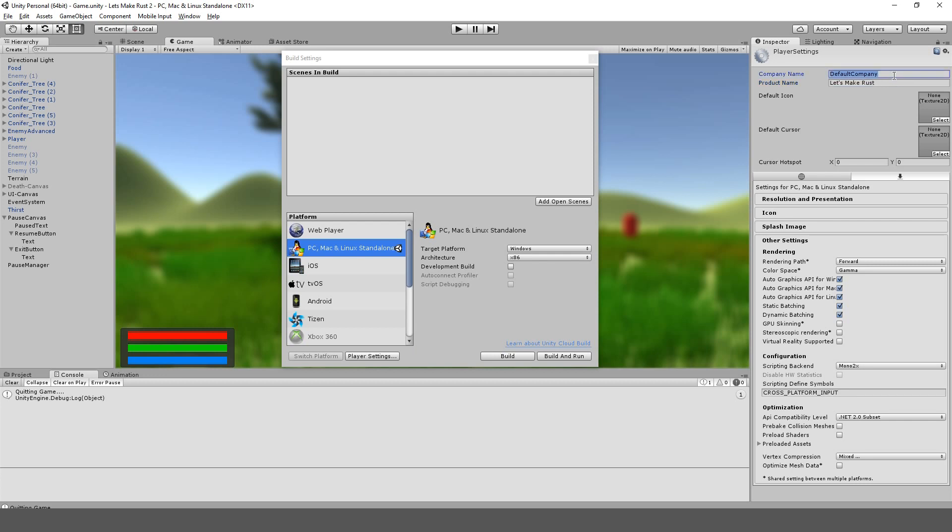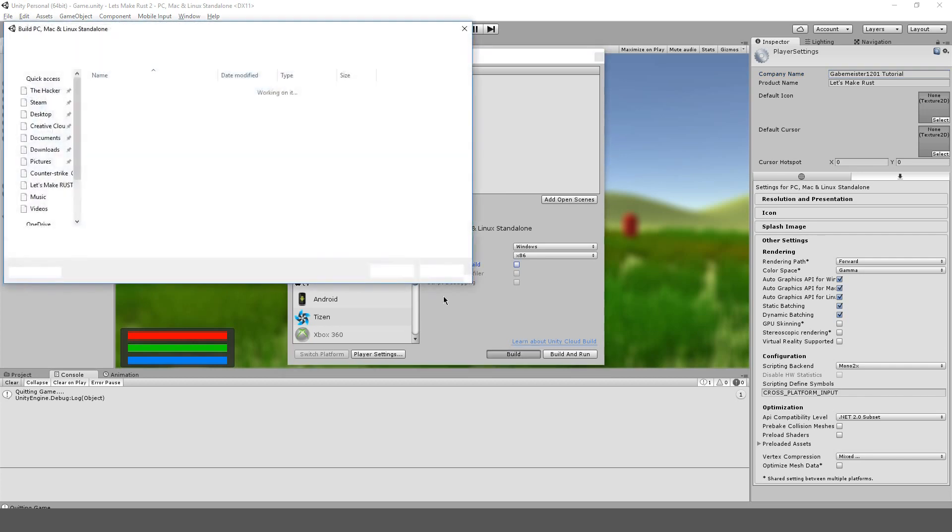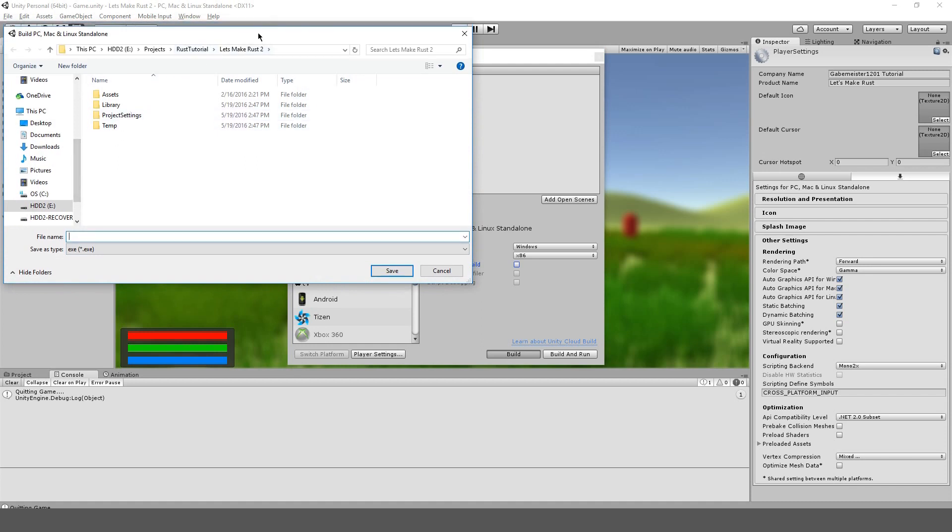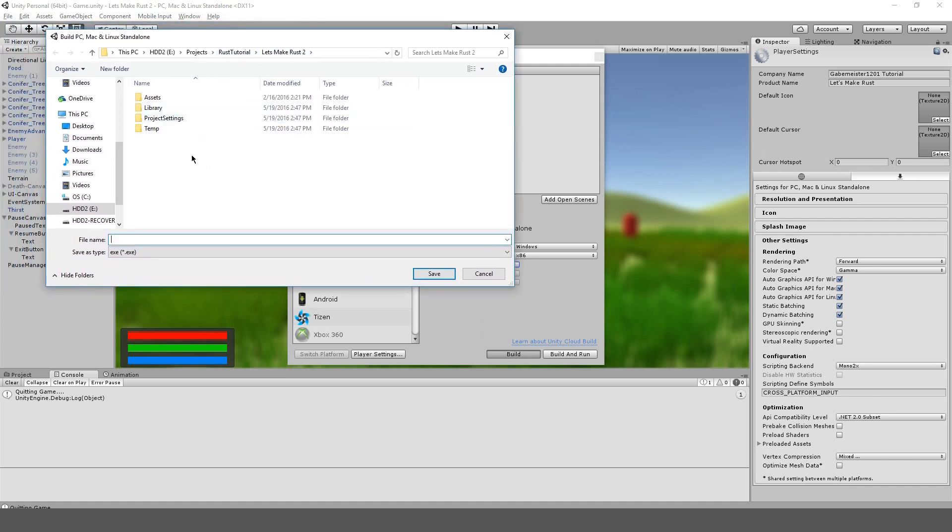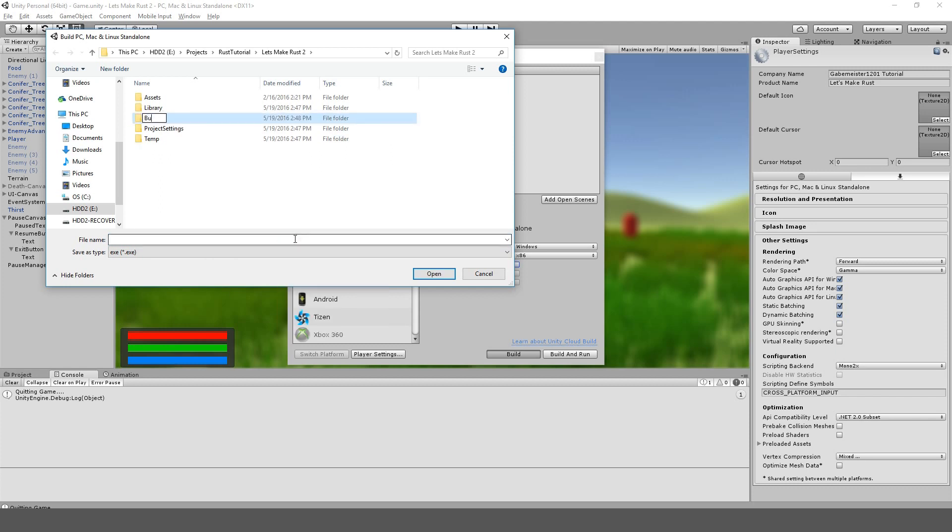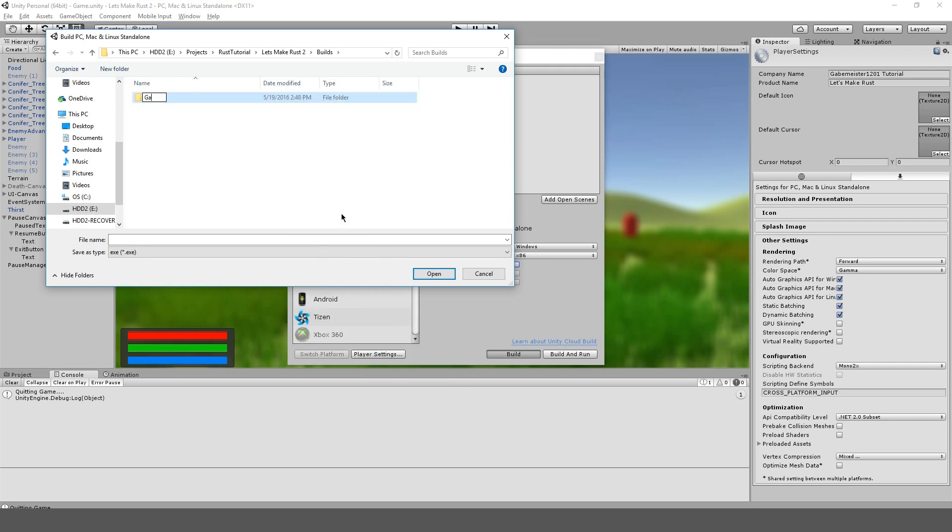Let's make Rust. And let's see. Gapemeister. I don't know. Yeah. So, I'm going to hit build. And I guess right inside of the project, I usually make a folder called builds. And then I just add to their game. And then I'll just call this, like, let's make Rust tutorial.exe, right? And save.